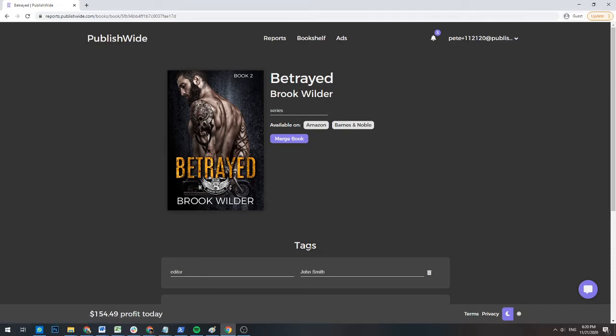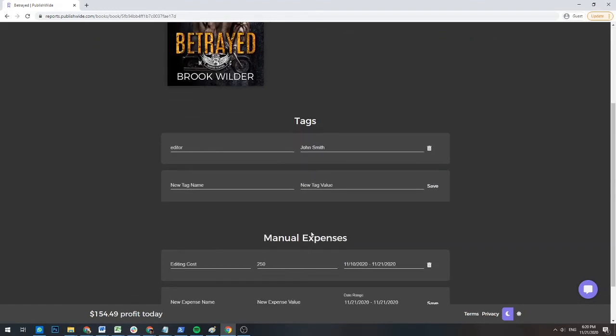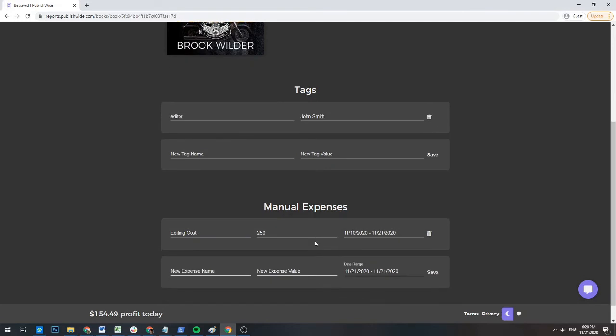The tag section, where you can tag books with additional information. And the manual expenses section, where you can record any manual expenses that you may have accrued for each book.